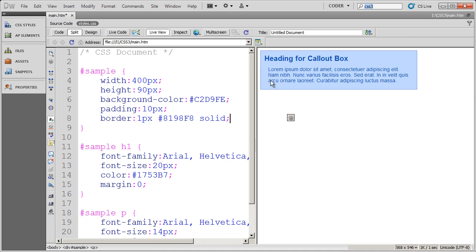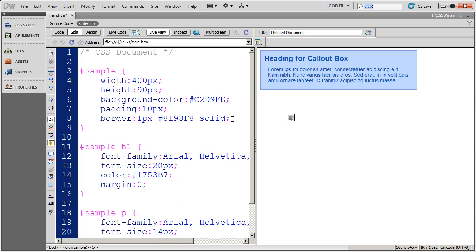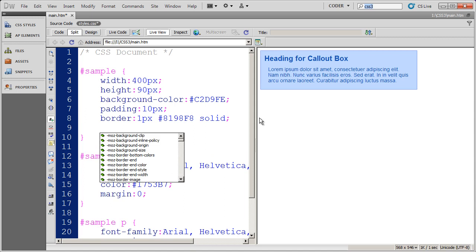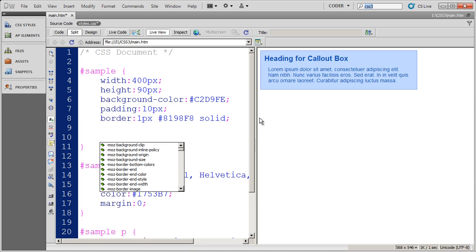Now the next thing that we want to do is we want to use CSS3 to round these corners off. And I need two CSS statements. One for Mozilla-based browsers and the other for WebKit-based browsers.